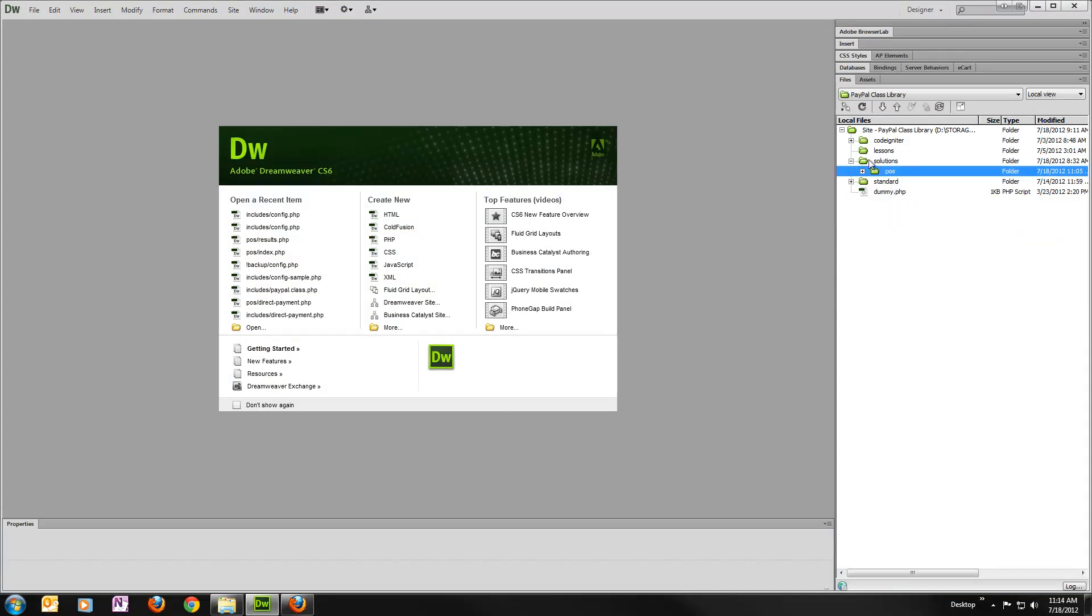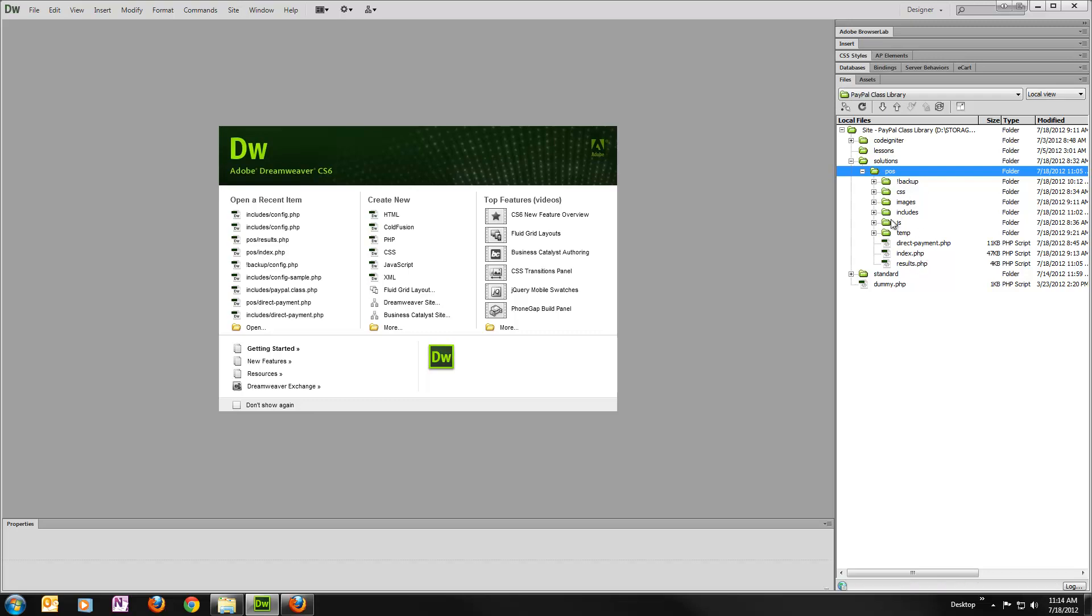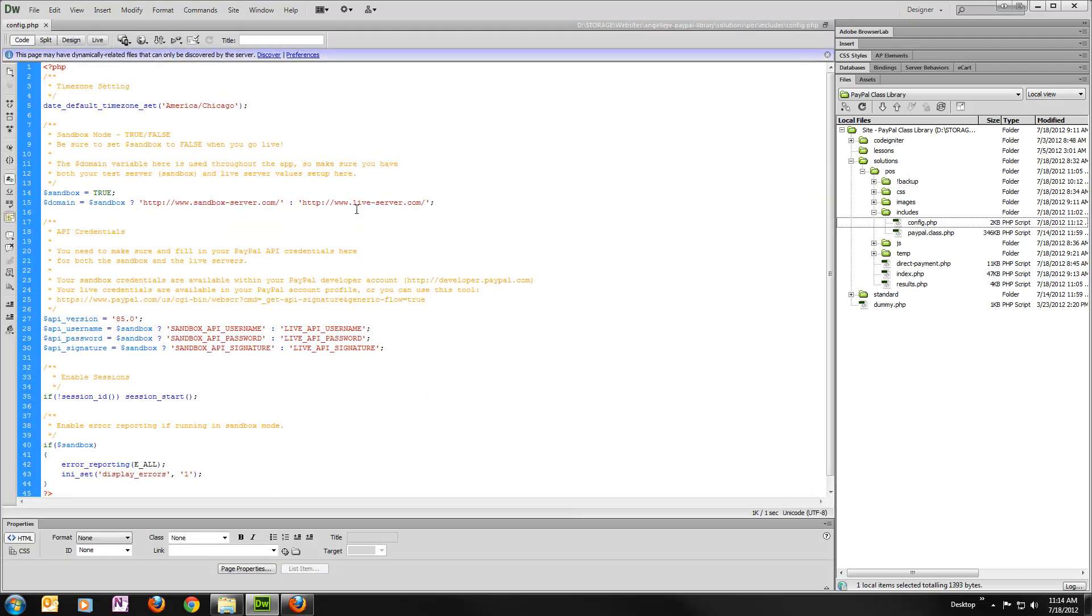So here I'm actually using solutions slash POS, and here's all the files that came with the solution file. So it includes config.php. We just need to make some changes in here to suit our own needs.